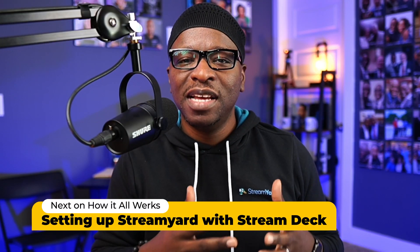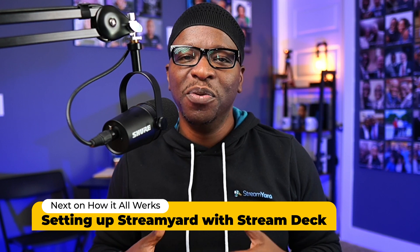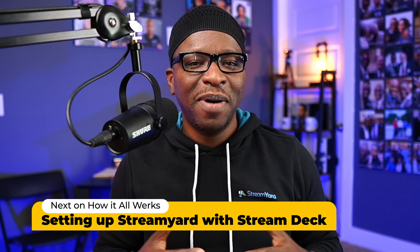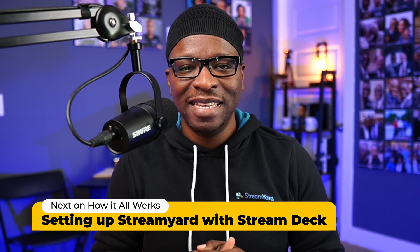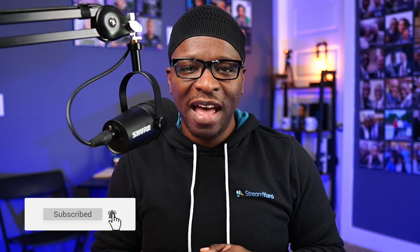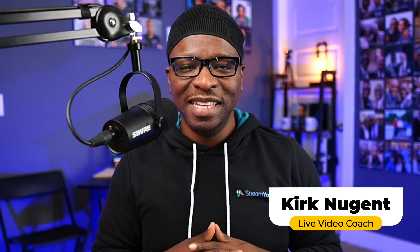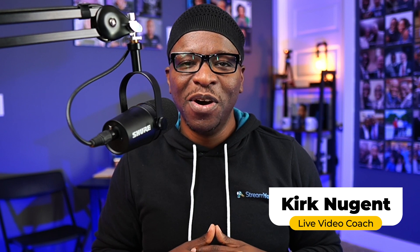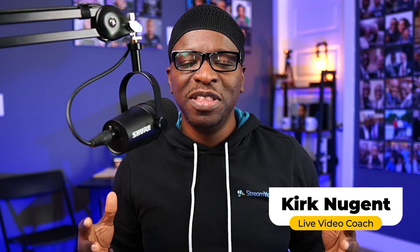In our next video, we'll cover how to set up StreamYard with Stream Deck, which is made possible by Hotkeys. Be sure to subscribe so you're notified when that video is published. As always, it's your boy Kirk Nugent, the Geek Speaker Preacher, hoping that somewhere in the video today, we got you a little closer to figuring out how it all works. We'll see you in the next video.